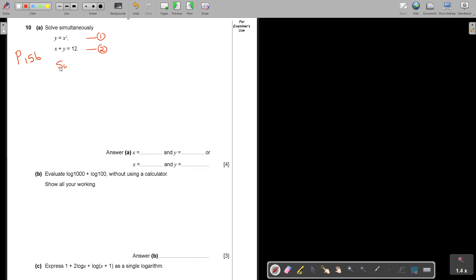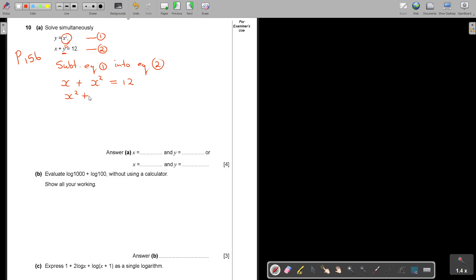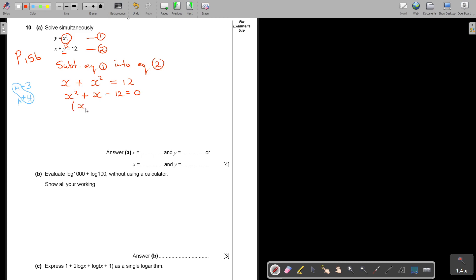So substitute equation 1 into equation 2. Basically I'm going to take that and put it in there. So it's going to be x plus x squared and that is going to be equal to 12. Now this is a quadratic equation. So then it's going to be x squared plus x minus 12 and that is going to be equal to 0. And now I'm going to factorize. So if I factorize, let's say it's 3 and 4 and 1 and 1. It's in group B.